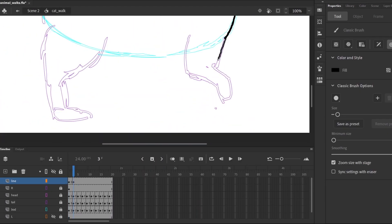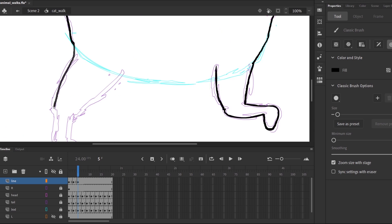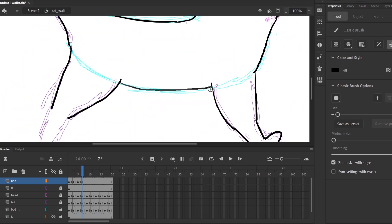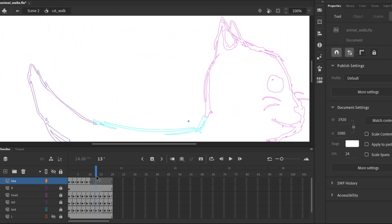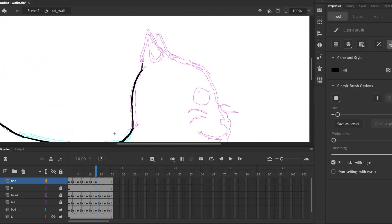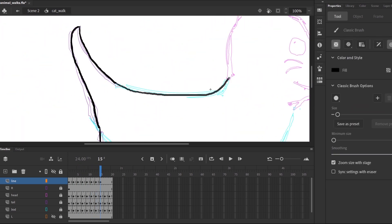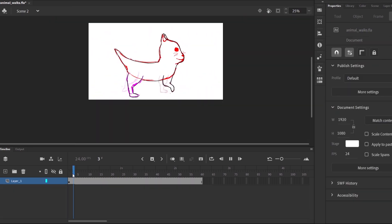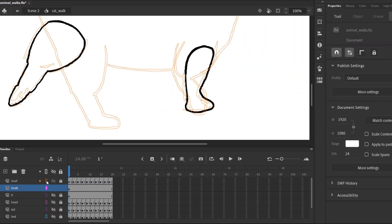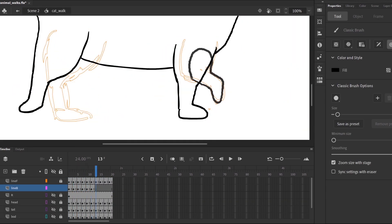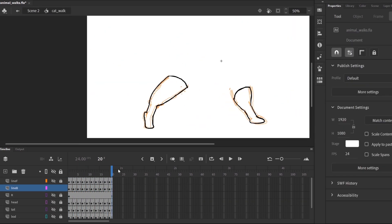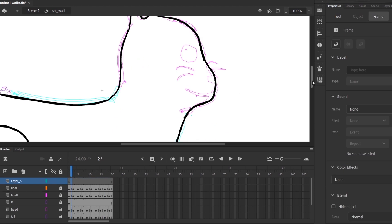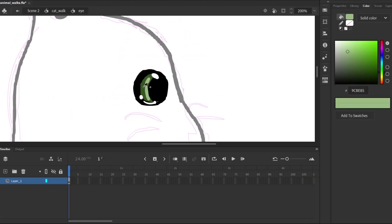With the rough animation complete I started on the line art. I wanted the ears to move a bit so I drew them in different positions with the bobbing of the head. I also made the whiskers jiggle up and down. The eye was the only thing I drew once as a static image and moved around.